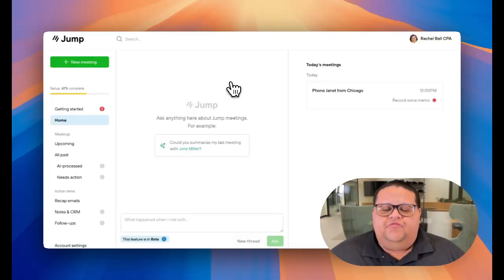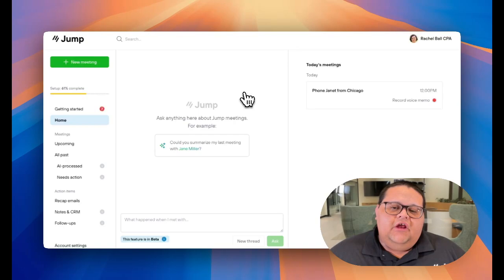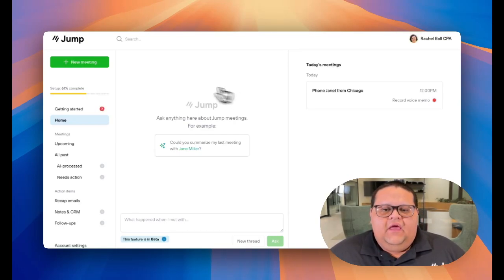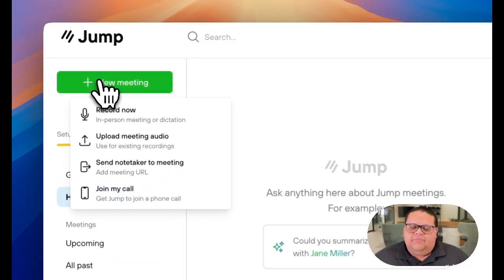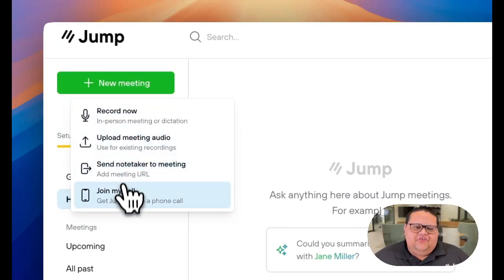You can use Jump to record a phone call by using the Join My Call feature. If you're logged in through the web browser, you can access Join My Call by clicking on the New Meeting button in the top left corner and then selecting the Join My Call option.